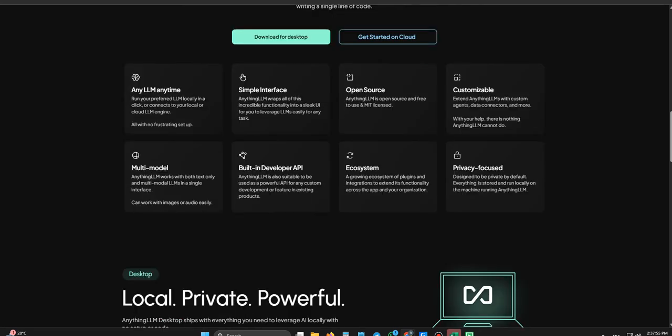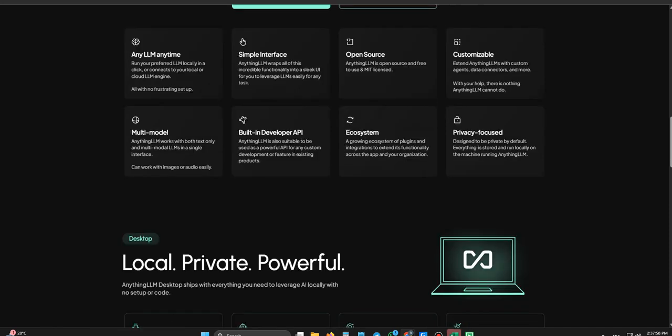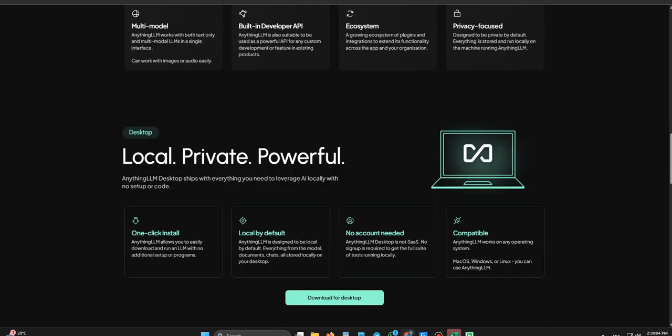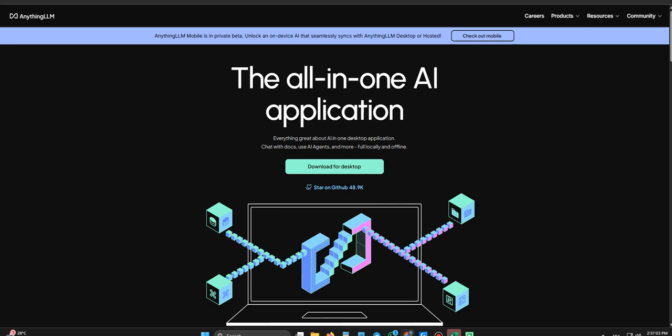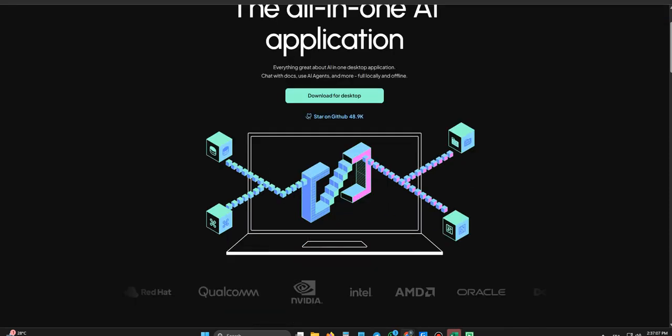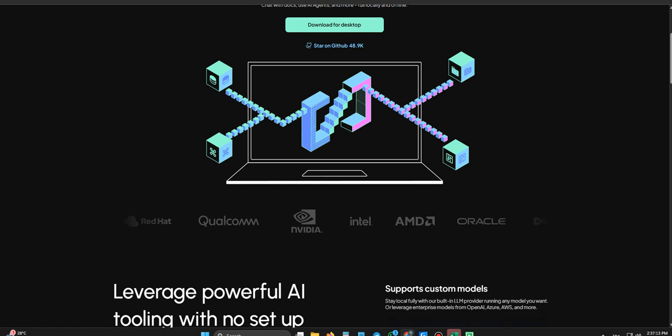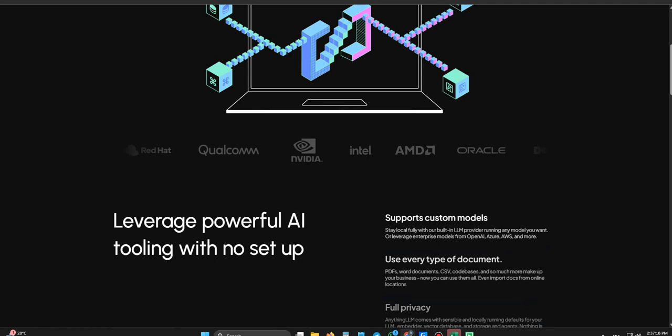And if you dig into the issue section where people report bugs or ask for features, you see the usual stuff. Some minor hiccups with Docker installations for the more technical setups, a few quirks with APIs maybe. Standard growing pains for software. Exactly. Nothing that screams abandoned ship or this project is dead. In fact, most of the issues are actually feature requests. Ah, people asking for more functionality. Right. Which, honestly, in the open source world is often the best sign you can get.